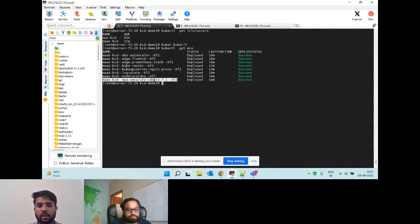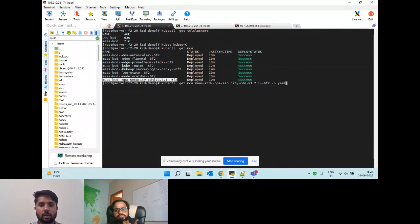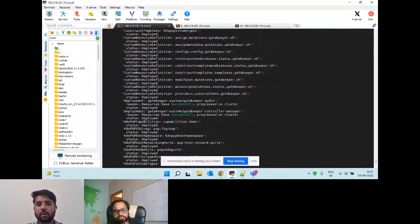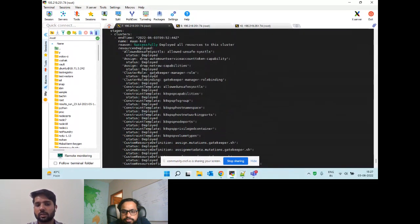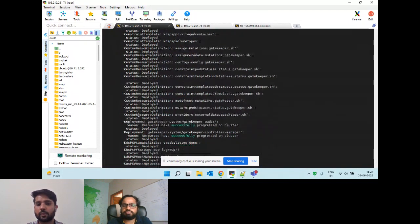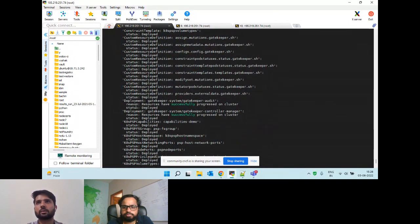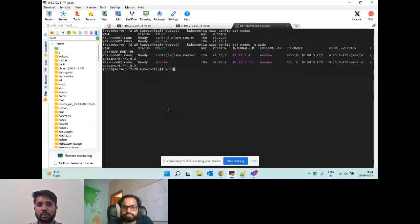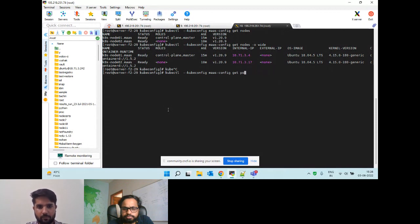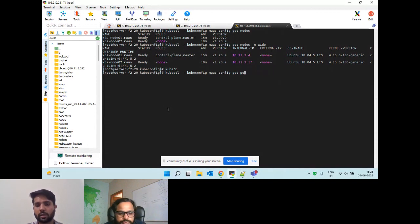If we look at any one of the multi-cluster apps, in the details we get to know what all resources are deployed for a particular application. This is for OPA security - we can see the cluster role, role bindings. All the resources required for the operator and their policies will be created on the subsequent cluster. Same thing we can verify from the cluster as well. We can see Prometheus is deployed along with OPA Gatekeeper.